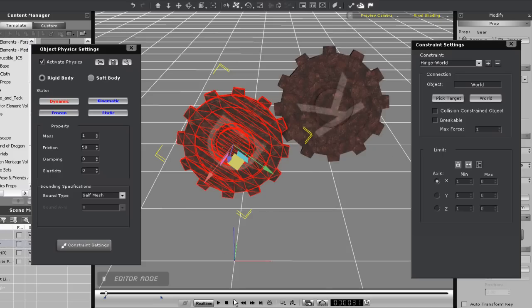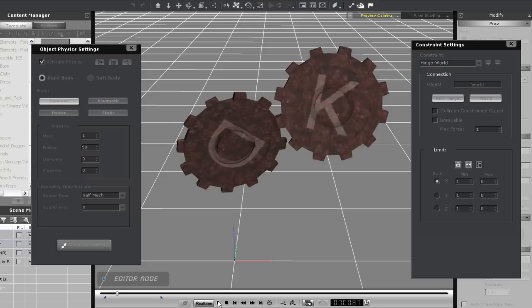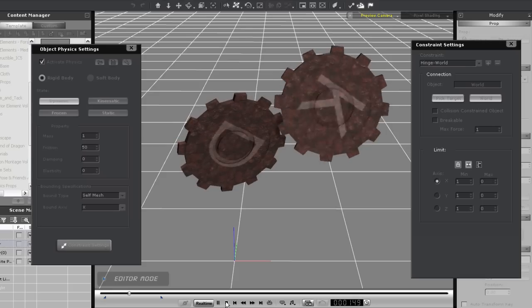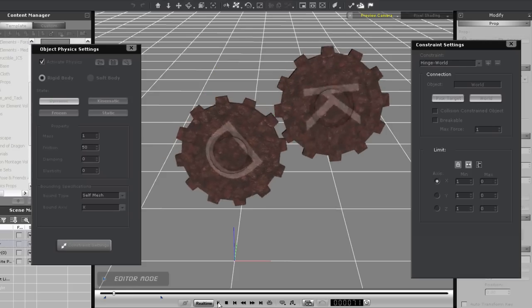So let's play back. You'll notice that my gear is rotating on the X axis, indicated by the red arrow.